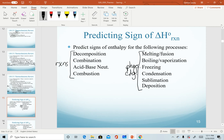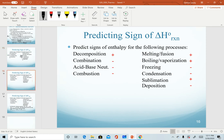I'll ask you to pause the video now. After you finish predicting, press play again and we'll come back with the answers. Decomposition sounds like literally decomposing a substance — we are breaking one reactant into smaller molecules on the product side, so we're breaking bonds, and therefore we predict a positive sign. Combination reactions are the exact opposite: we're taking two or more smaller molecules and combining them into one single product, so a combination reaction gets a negative sign.